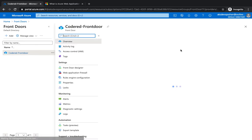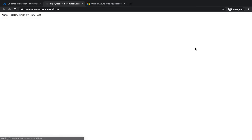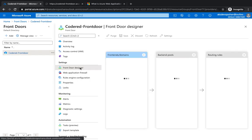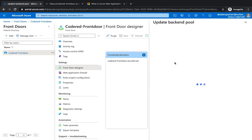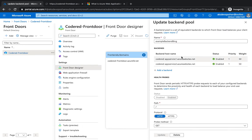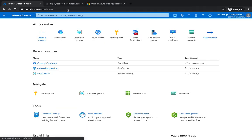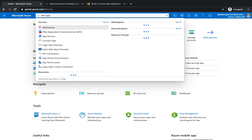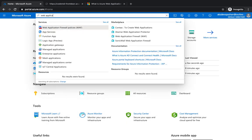We already have got Front Door - this Front Door we created in the last video using Terraform. This Front Door has got two web applications, application one and two. If you go to the Front Door designer, you could see two backend pools - that's going to be the web app service one and two.